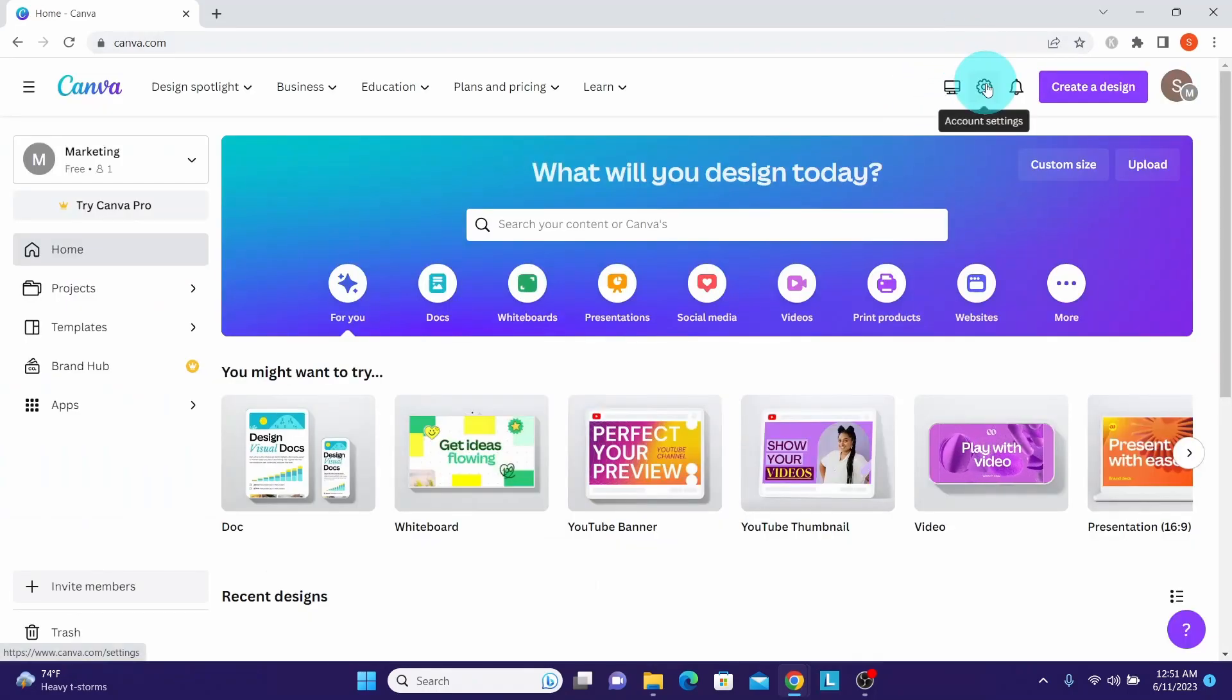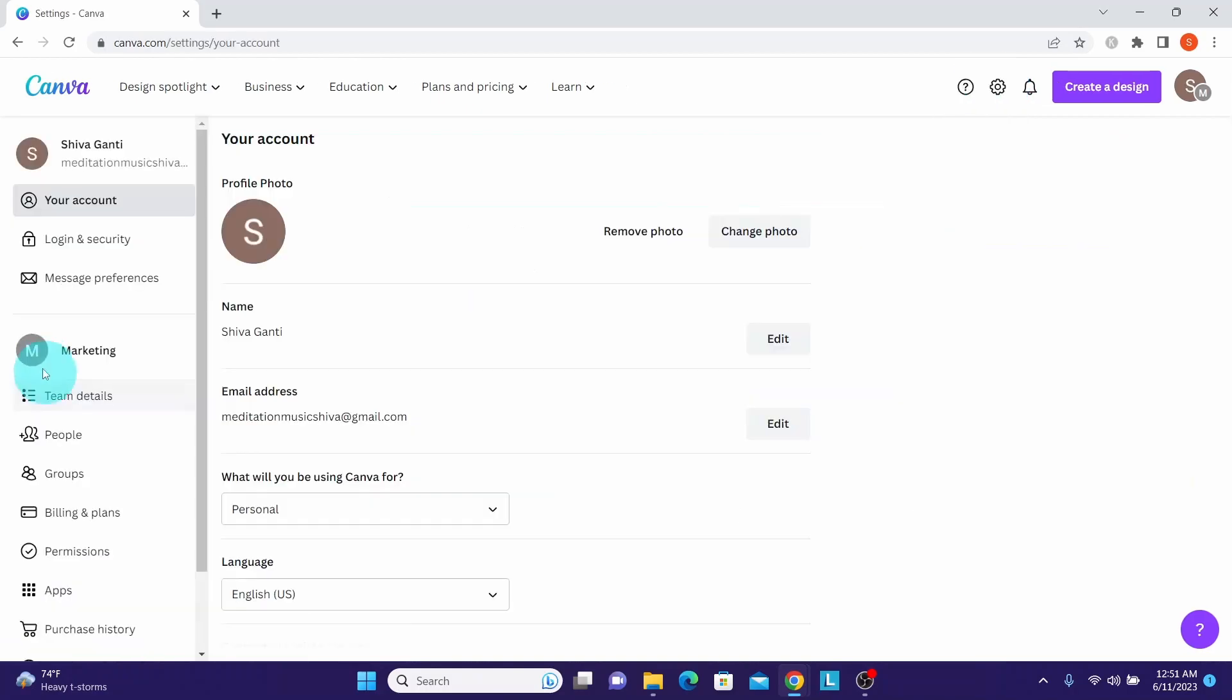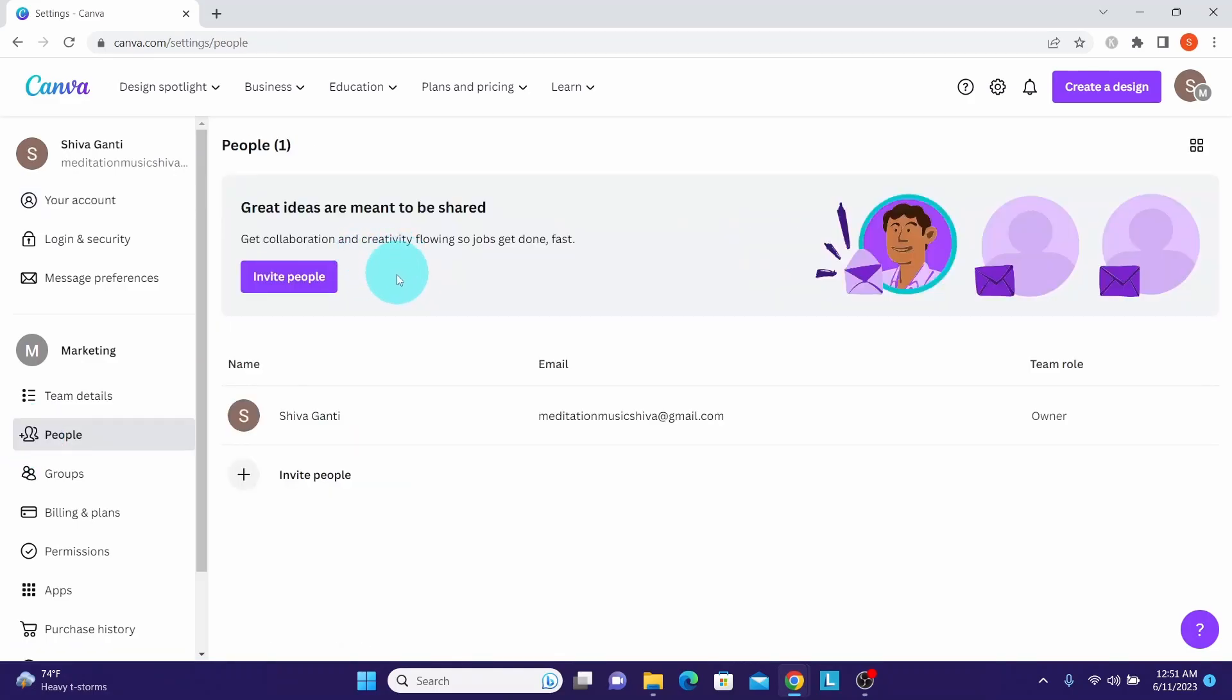To see other ways of inviting team members, click on the gear icon here, which is account settings. Here you can see your team, marketing, and here you can click on this people icon to invite more people. Here you can see two places where you can invite people.